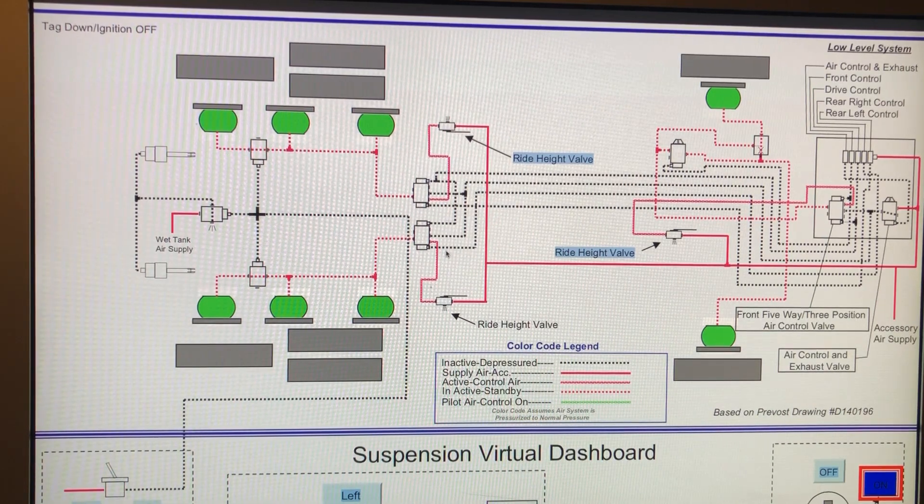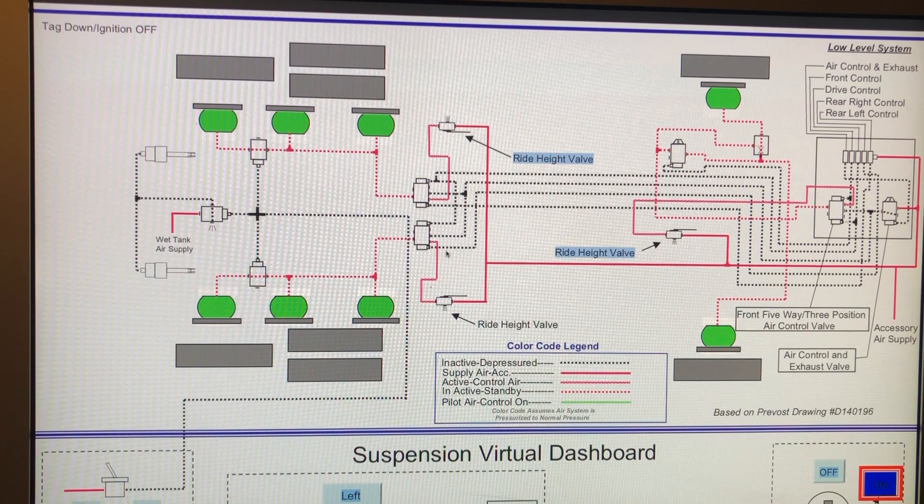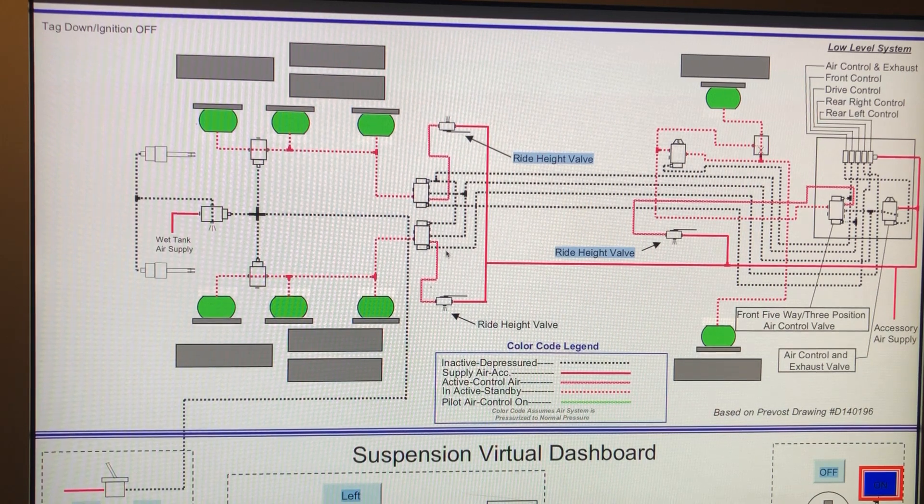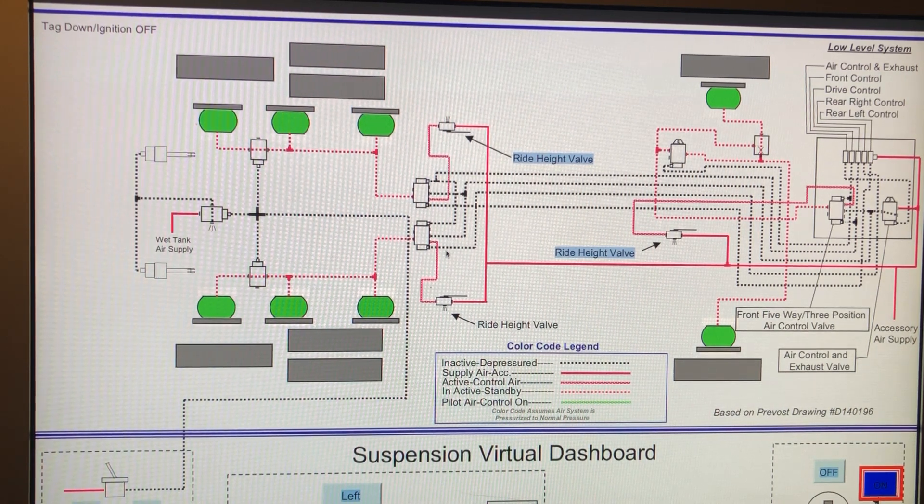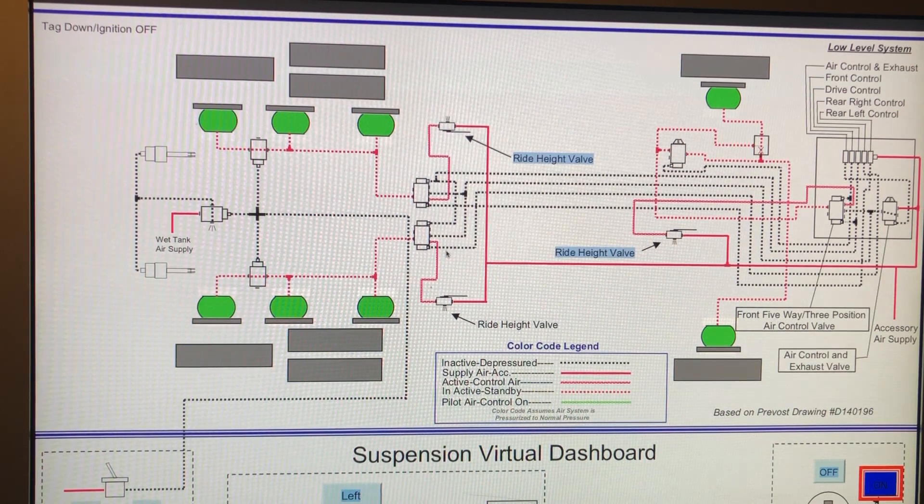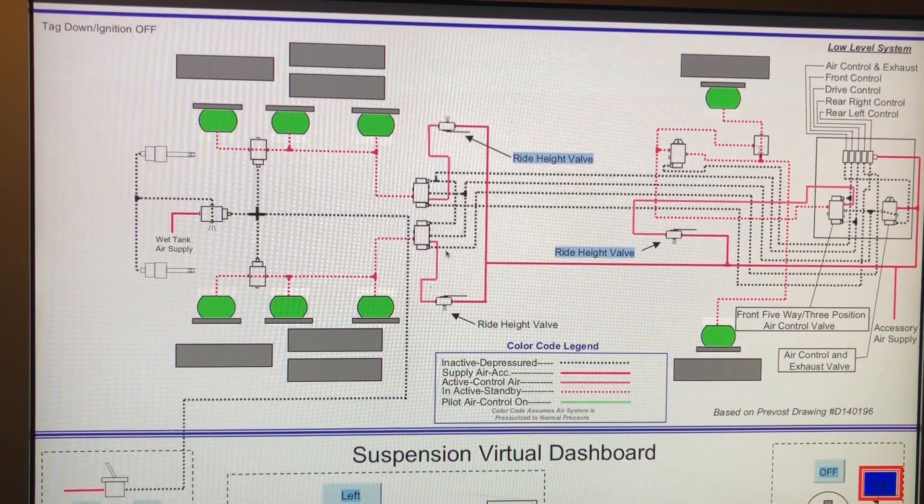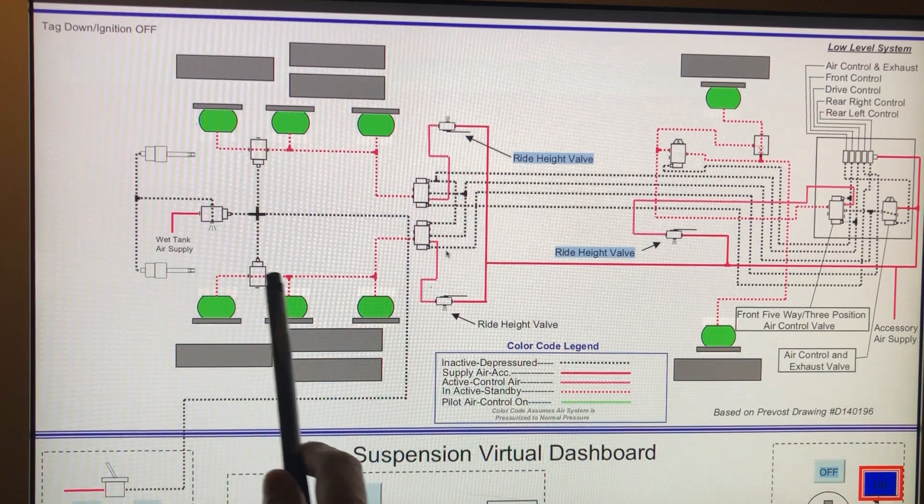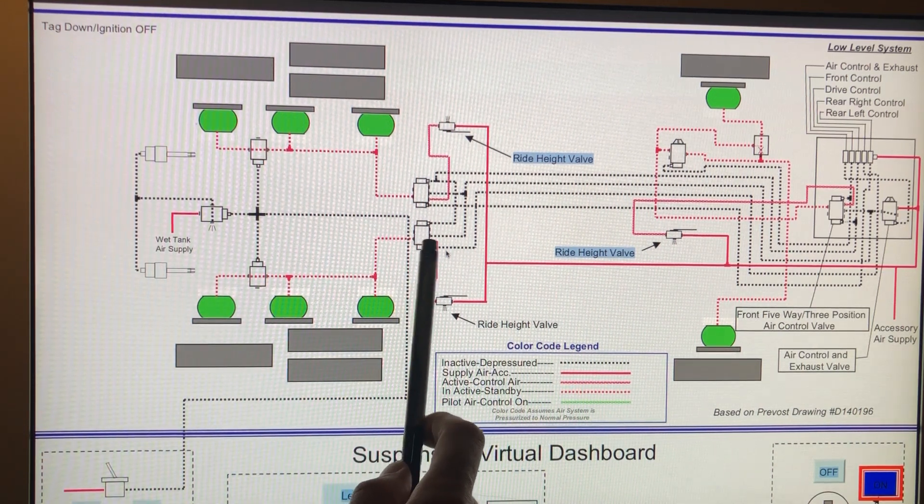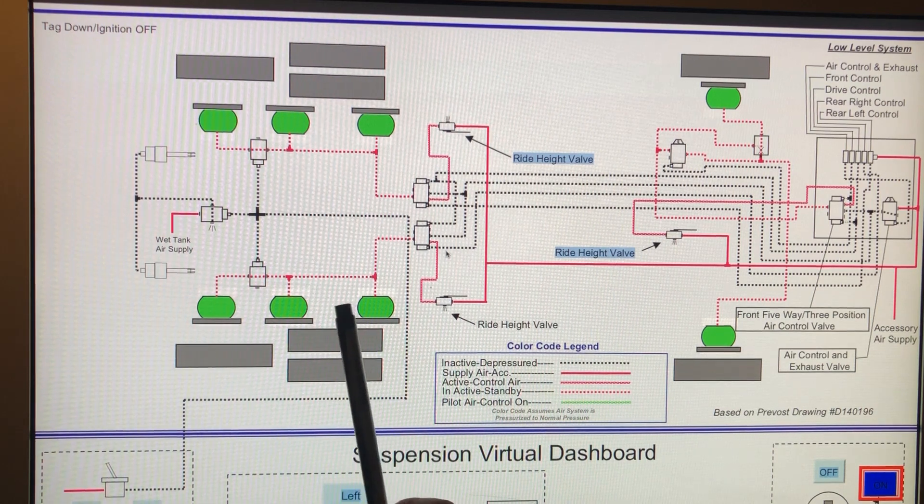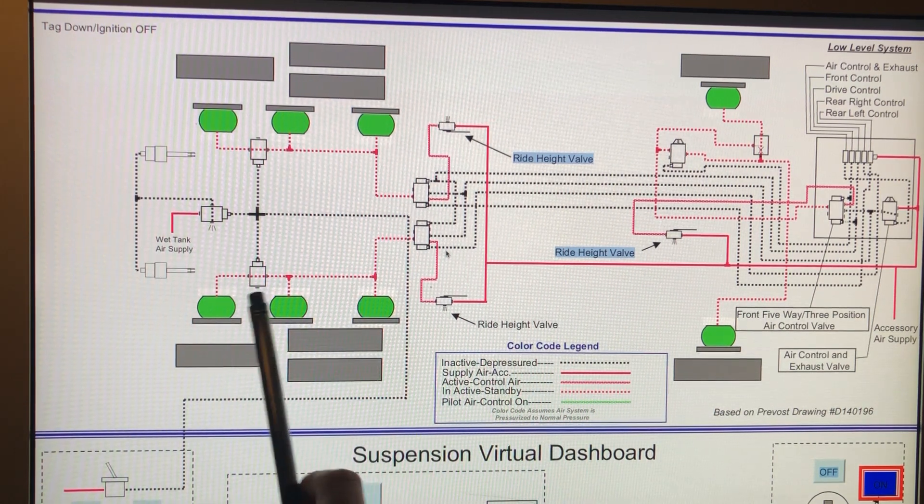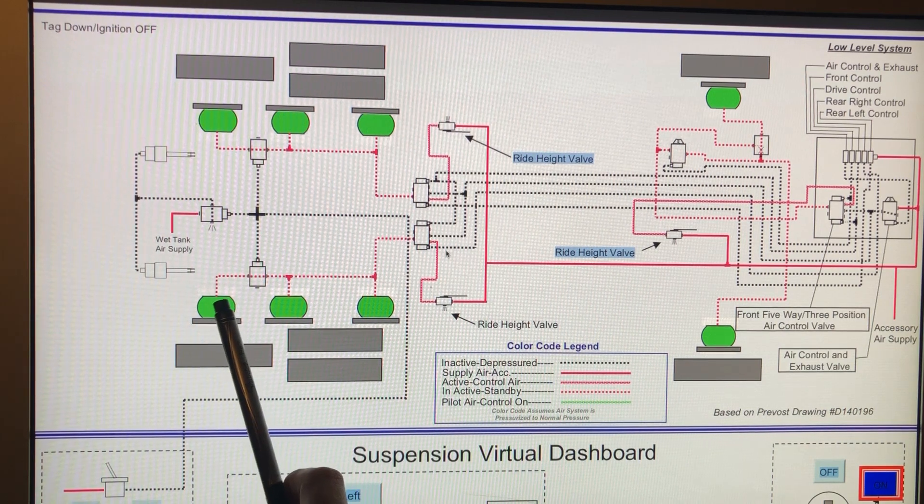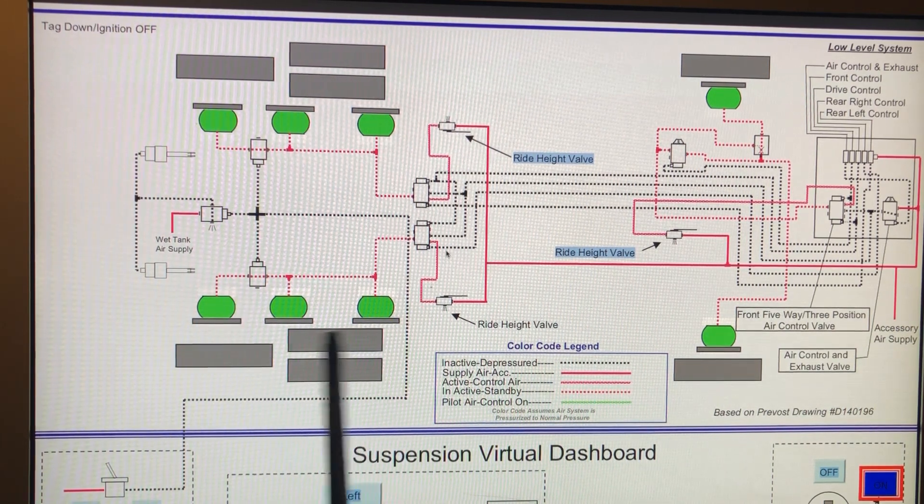All right, Vitaly here again, and in this little video I wanted to go over why sometimes you will have a leak-free coach as far as the bags and all the lines and these valves and things like that, but yet you're still losing air out of these rear bags which are on the tag axle.